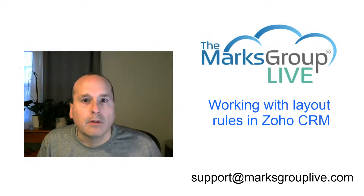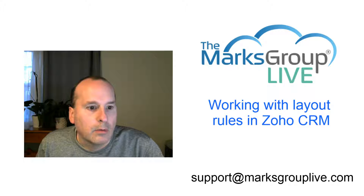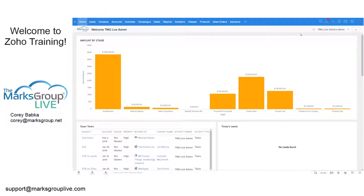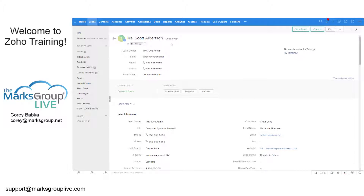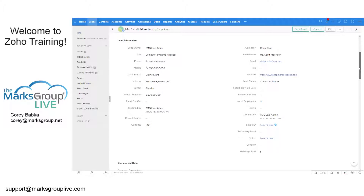Let's go ahead and get right to it — we are going to go into setup and start working. When we talk about layout rules, we are looking at layouts within records. For example, in a lead record like this one for the Chop Shop, the business card area up top is not managed by the layout. Layout controls all the information below the business card section.